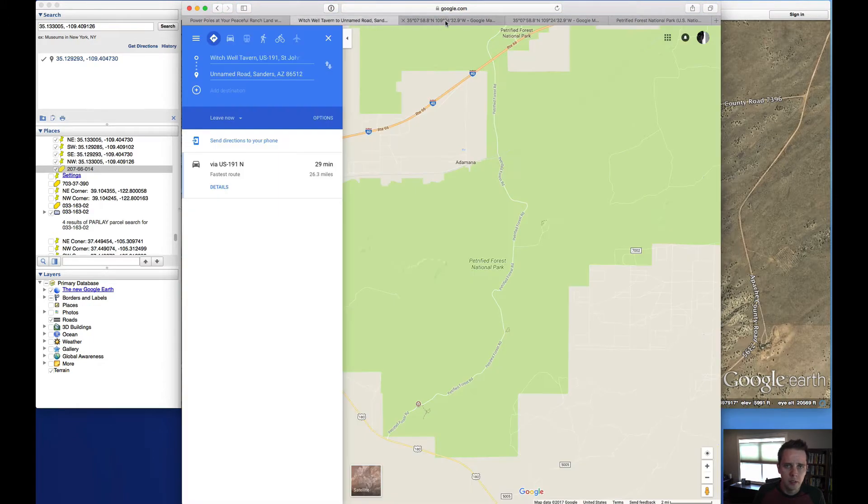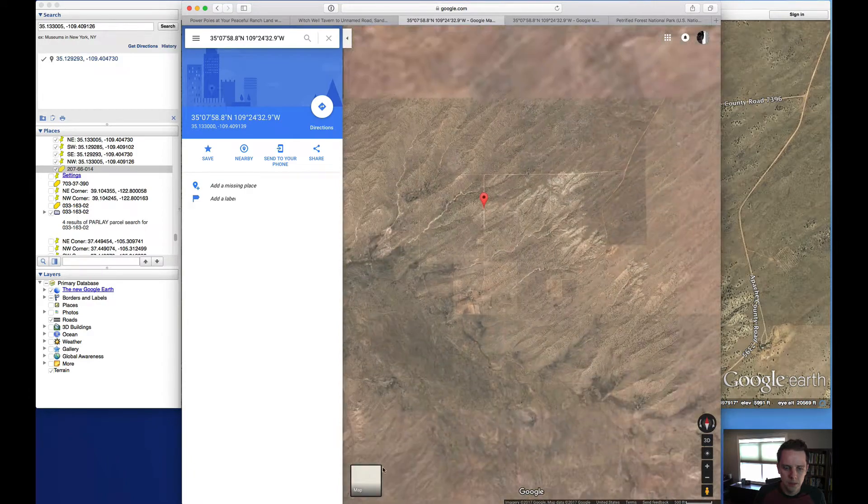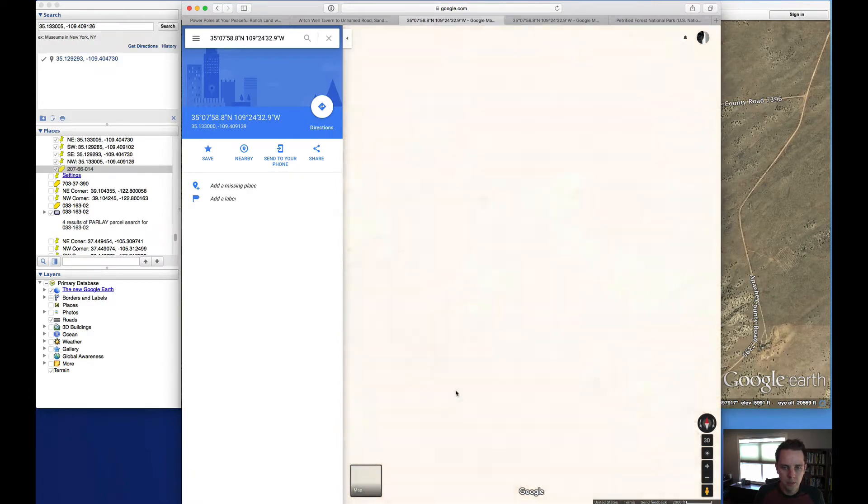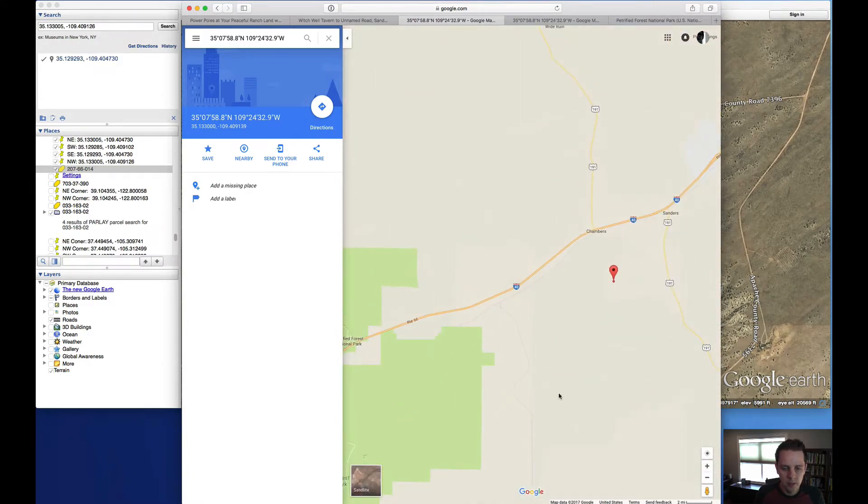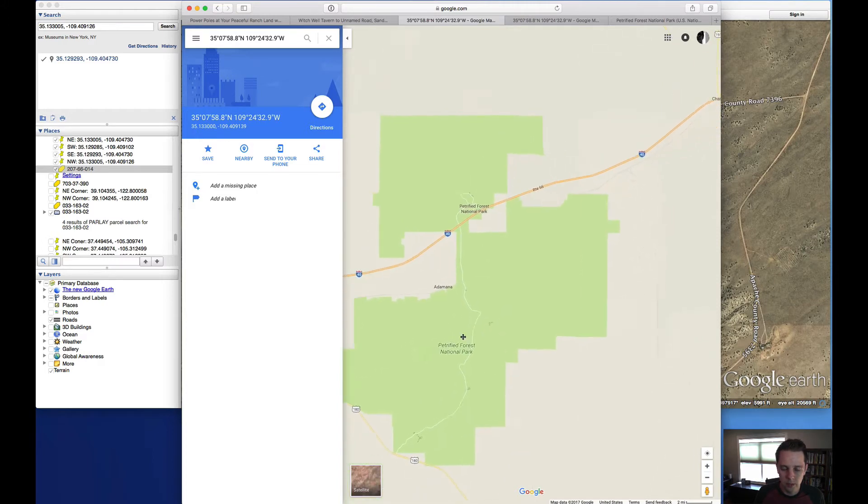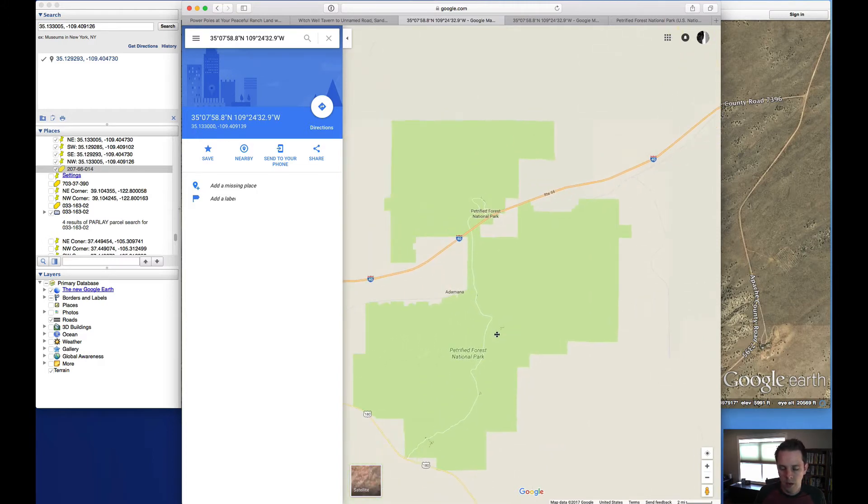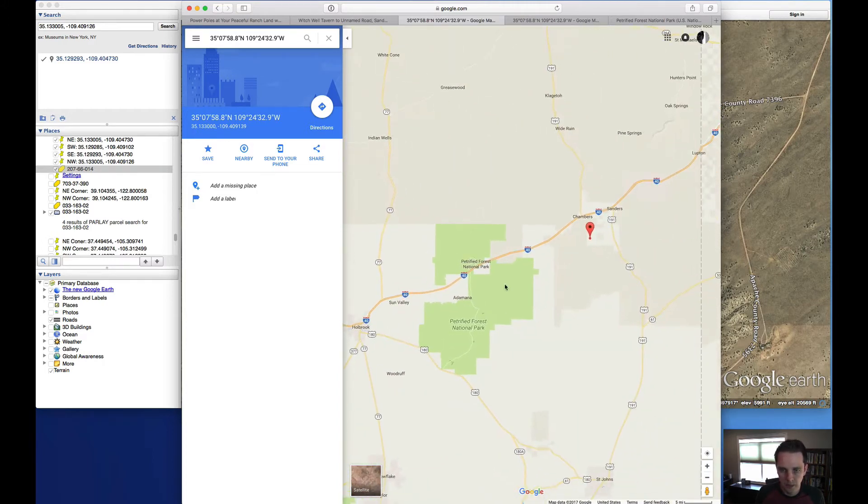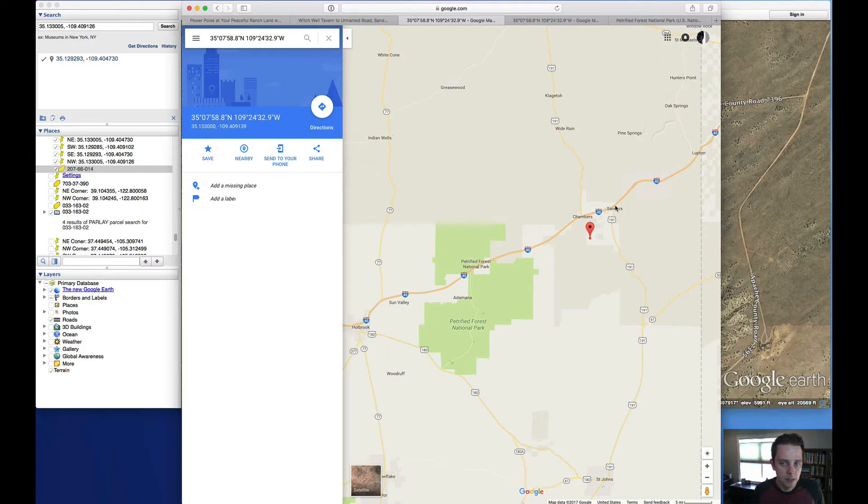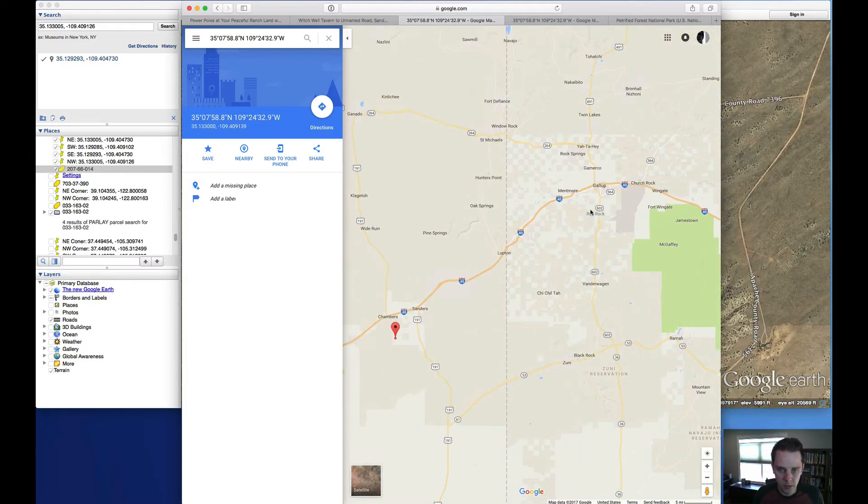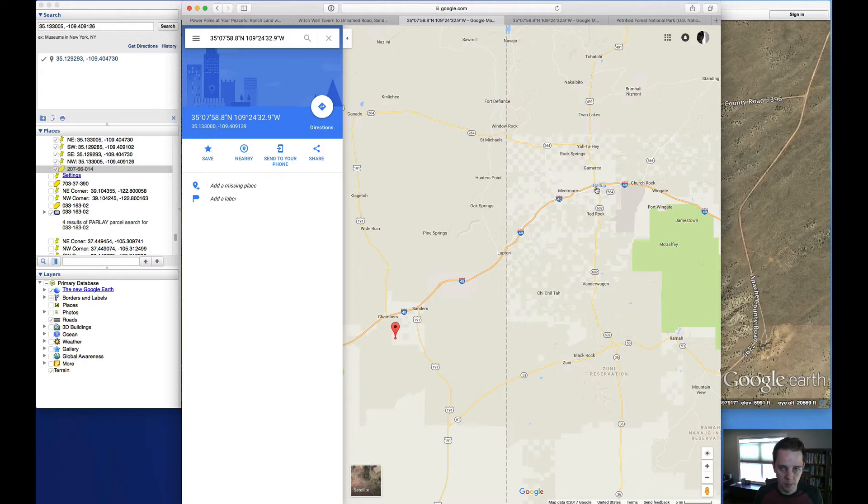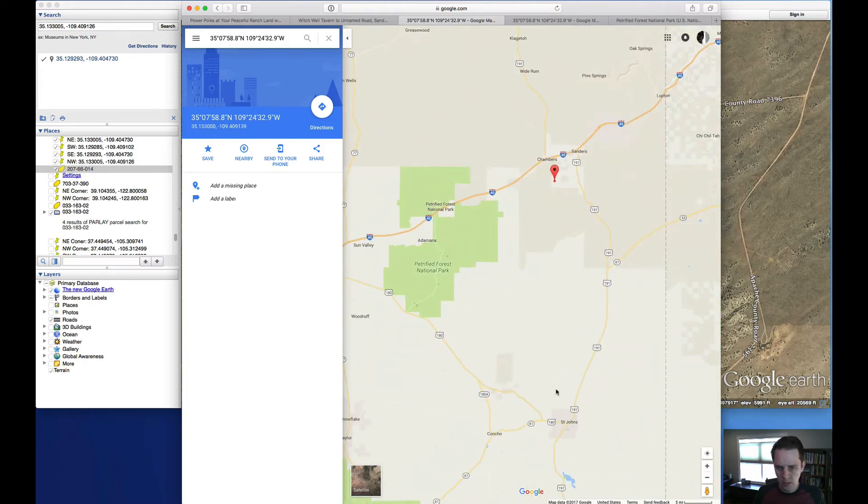Let's go ahead and jump into the maps a little bit. So this is the property, that pin. You'll see we've got the Petrified National Forest off here to the west on both sides of I-40. We've got Sanders to the northeast of the property. We talked about Gallup, New Mexico being to the northeast. As I said before, that's about an hour away.